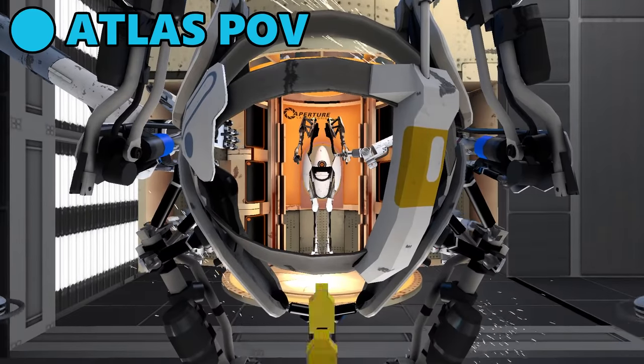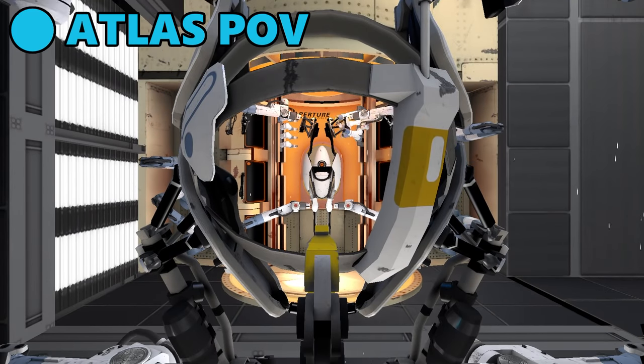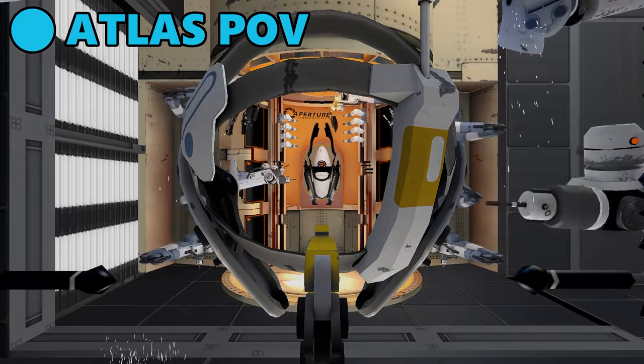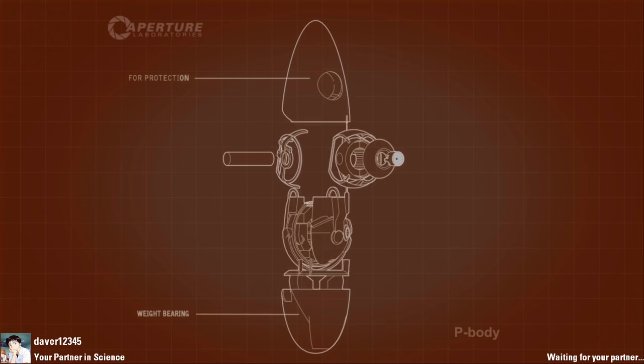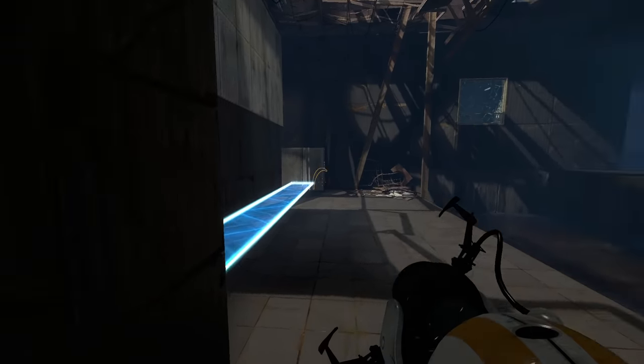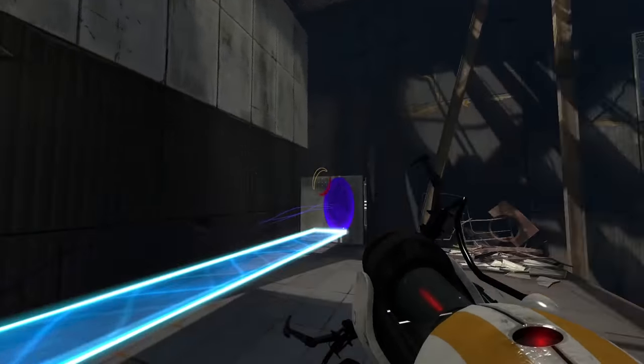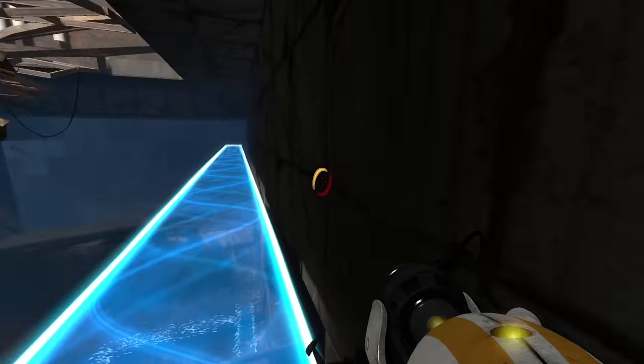This skip ends up saving almost eight minutes in Portal 2 co-op, and it is essentially the biggest sequence break in any portal speedrun. As a result of this game-changing skip, a speedrunning category split was created on the leaderboards.